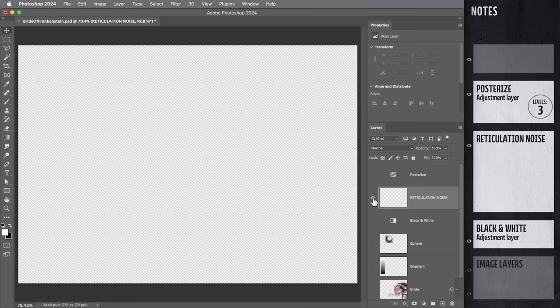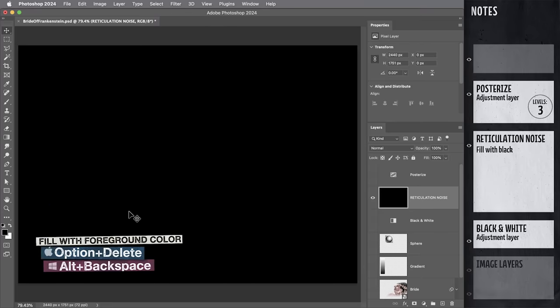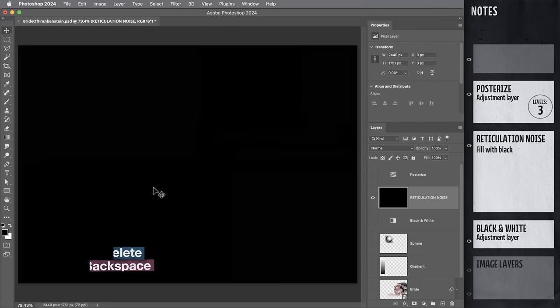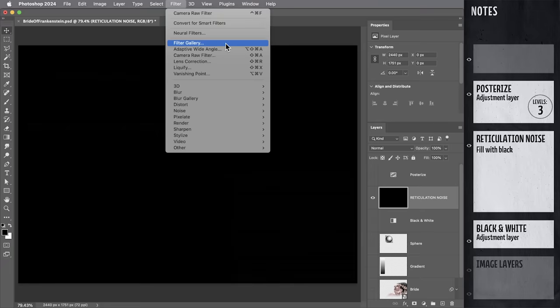First, I need to fill this layer with solid black. So I'm going to hit D to set my colors to default, then Option Delete to fill with the foreground color black. And then I'm going to create the noise using a filter in the filter gallery.